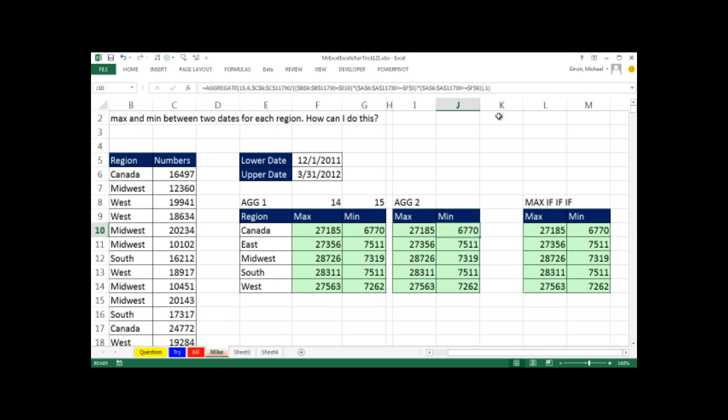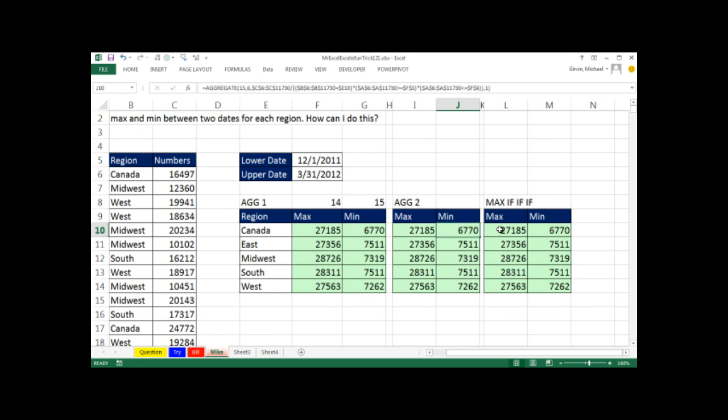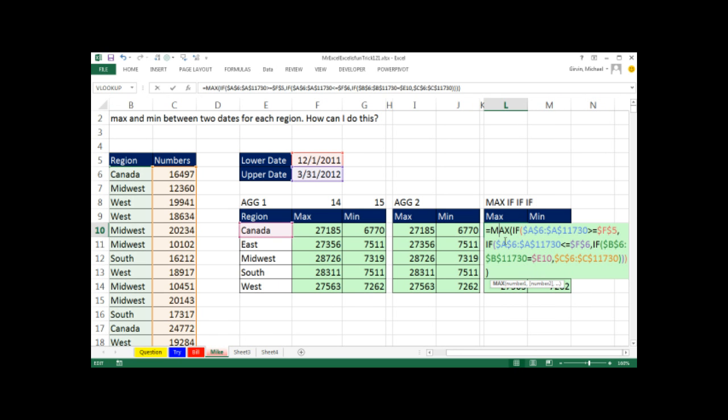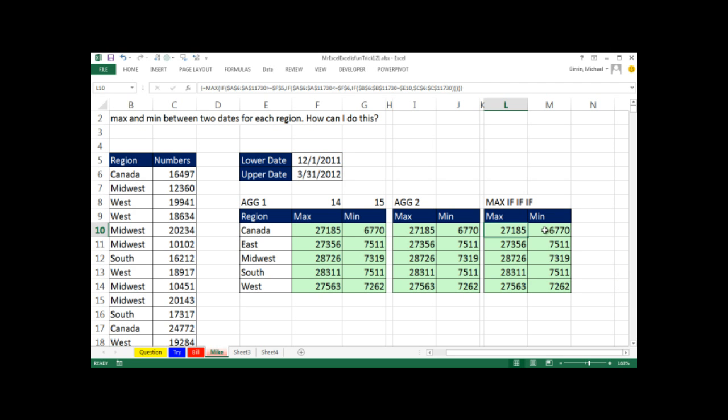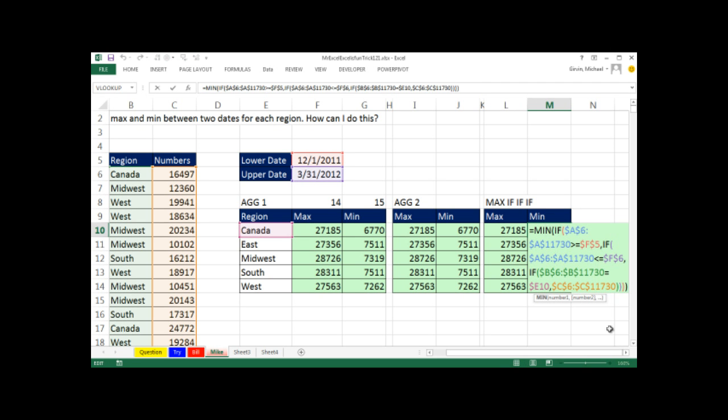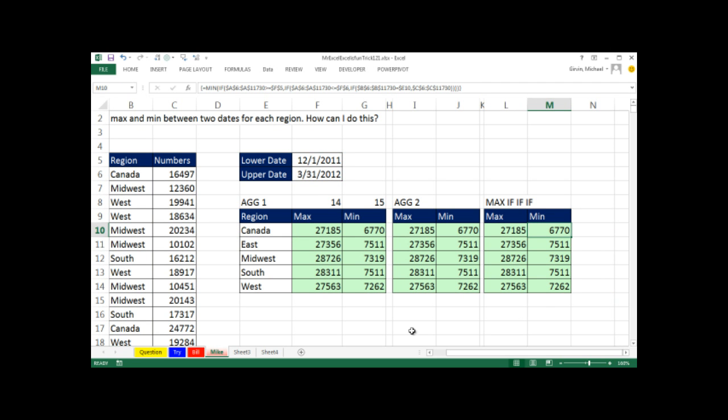Finally, if you had 2007 or earlier, or you liked this construction here, you can say max with three ifs, three conditions, so three ifs. Only when it gets true, true, true will it pick out the value here, and that value of true, all those values will be dumped into the max, and same for min. Throw it back to MrExcel.